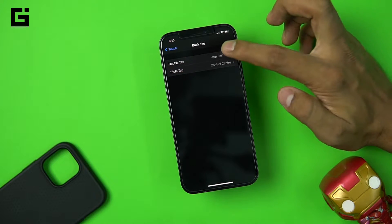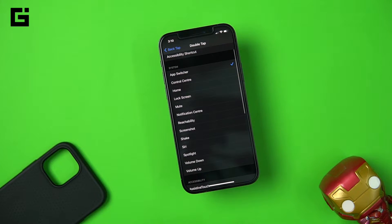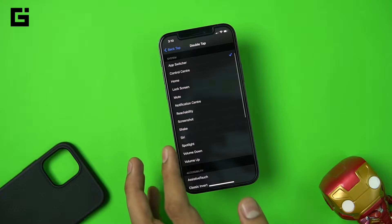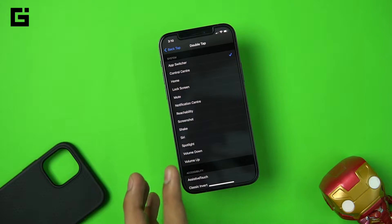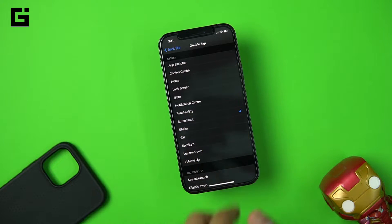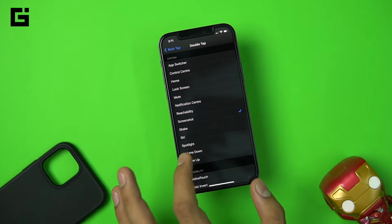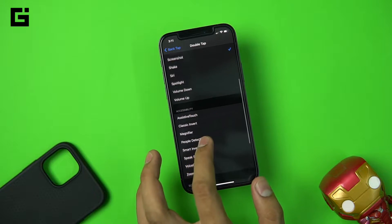It's very simple — nothing hard here. The double tap has many options including Control Center, Home, Lock Screen, muting the phone, Notification Center, Reachability, and Screenshot. I would choose Screenshot because taking screenshots on both Android and iOS normally requires a double physical button press, and iOS doesn't have swipe screenshot gestures like Android does.